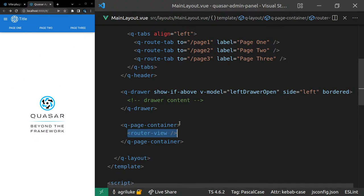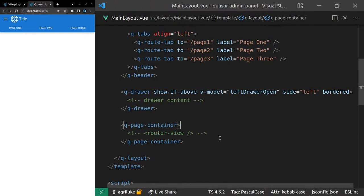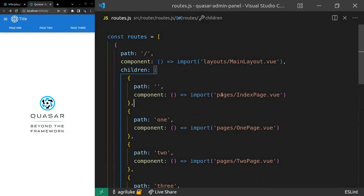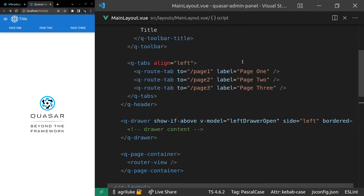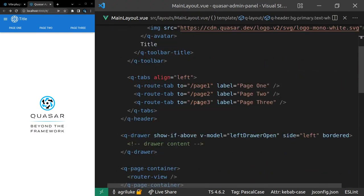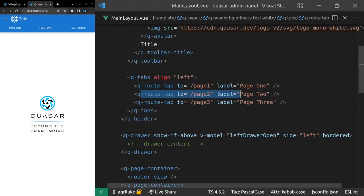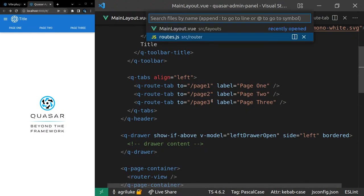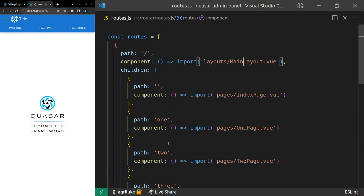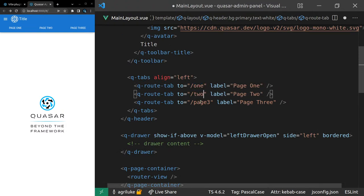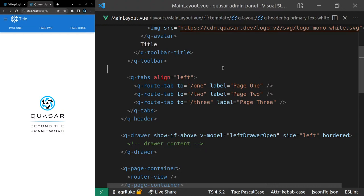Now we need to link this up to go to those locations. The Q-route-tab is basically page one, and the other one is page two. I believe we made the routes use the words one, two, and three. Let's change those to one, two, and three in the layout. Let's see if that works. We're getting some sort of an error — I'll do a quick refresh. I might just close the Vite server and start it up again, just in case it's a problem with the dev server.